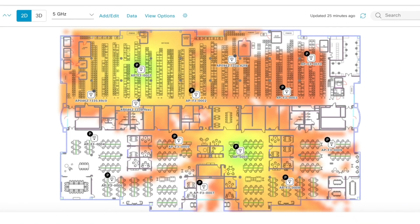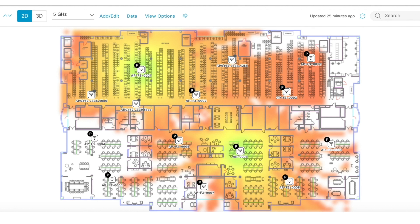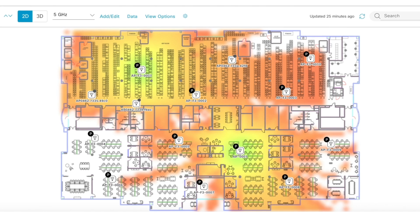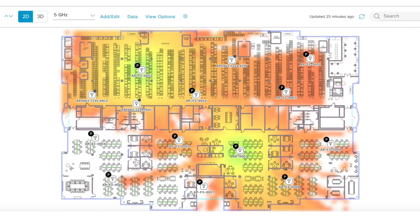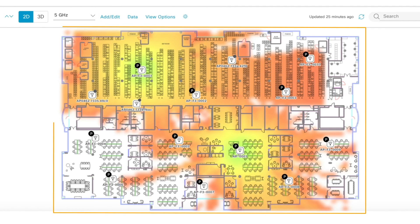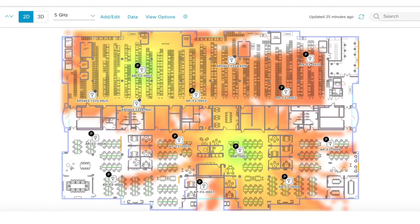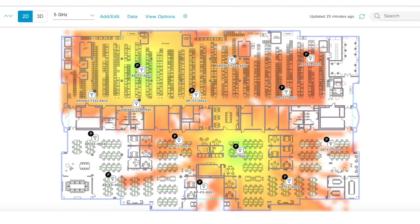This is a typical Wi-Fi coverage heat map. It gives the user a quick visual reference of the wireless coverage areas and blind spots, but because it's two-dimensional, it doesn't give a true representation of Wi-Fi signal propagation through actual architectural designs and building materials.